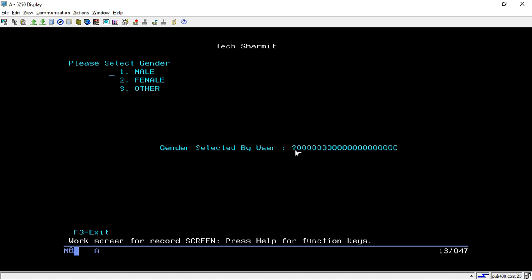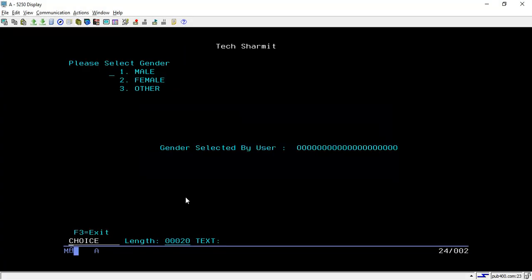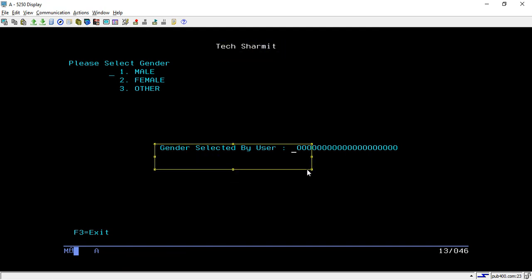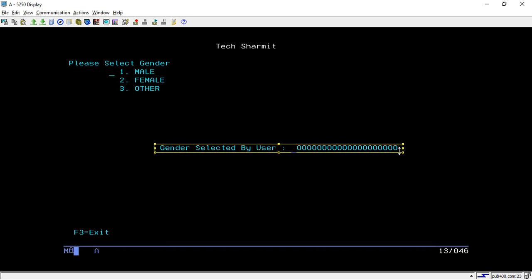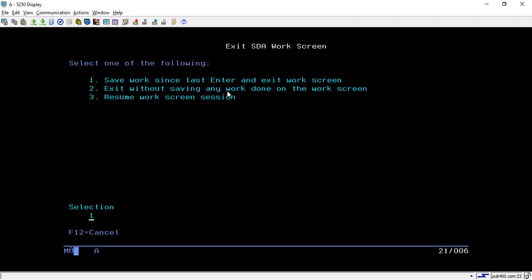When we do the modification in the source program it will automatically be shown here. So for now, keep this space empty whenever you are creating a radio button. This is the verbage written with the help of quotes, and this is the output field — I have declared it of size 20 and named it 'choice'. Whatever choice is selected by the user will be populated here through the RPGLE program.